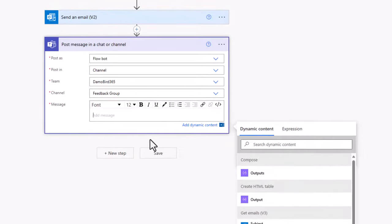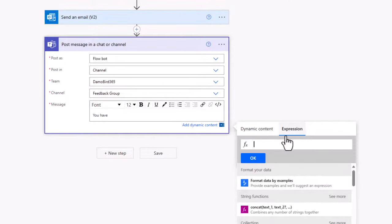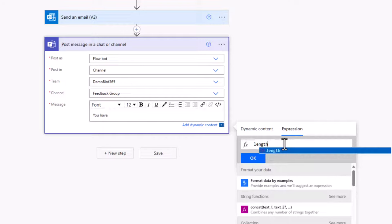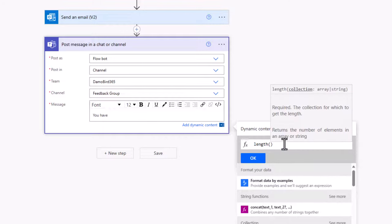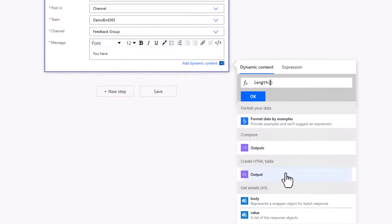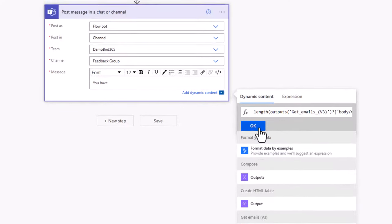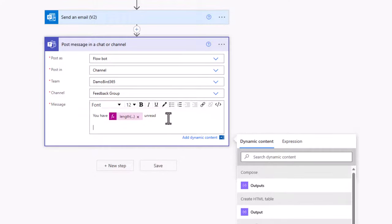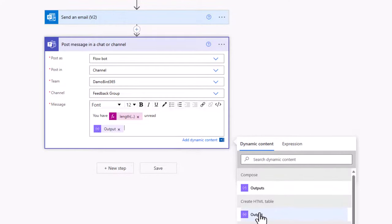And like before, provide a quick summary of how many emails are currently sitting there as unread. So you have, and then we'll go into the expression tab, type in length with the open and close brackets into dynamic content and choose value. Say OK to that. So you have however many emails unread. And if I return a couple of times, I can insert that HTML table.